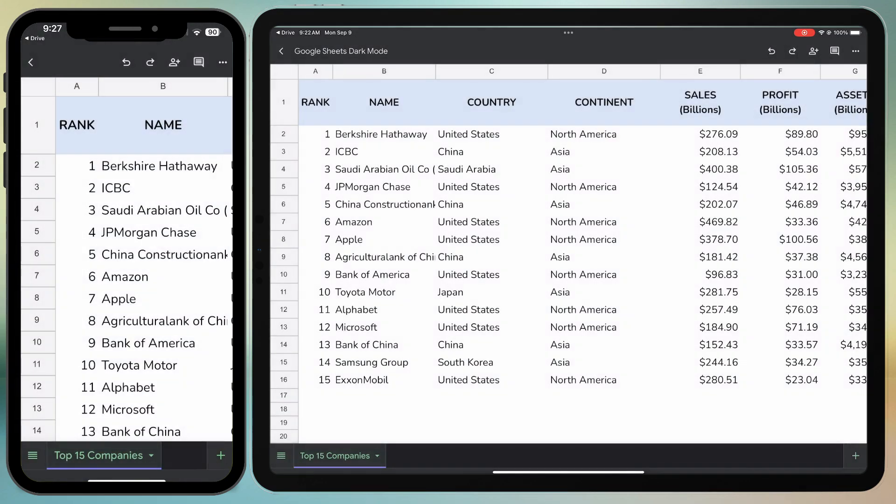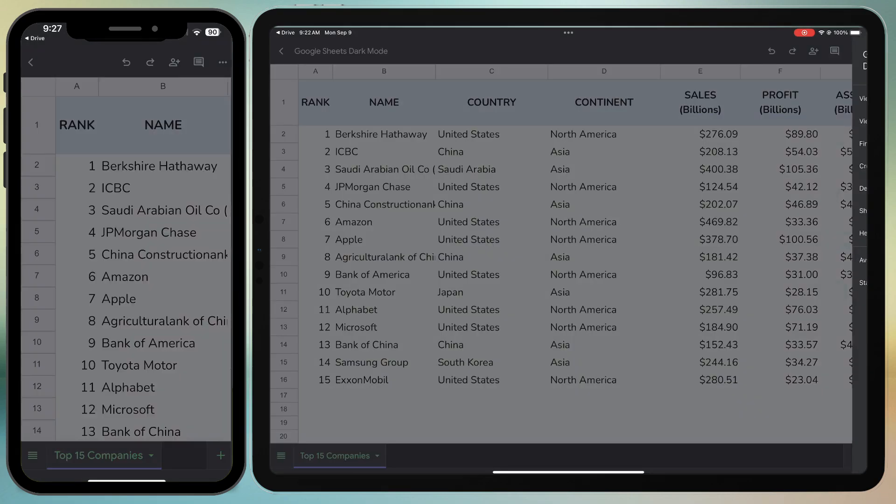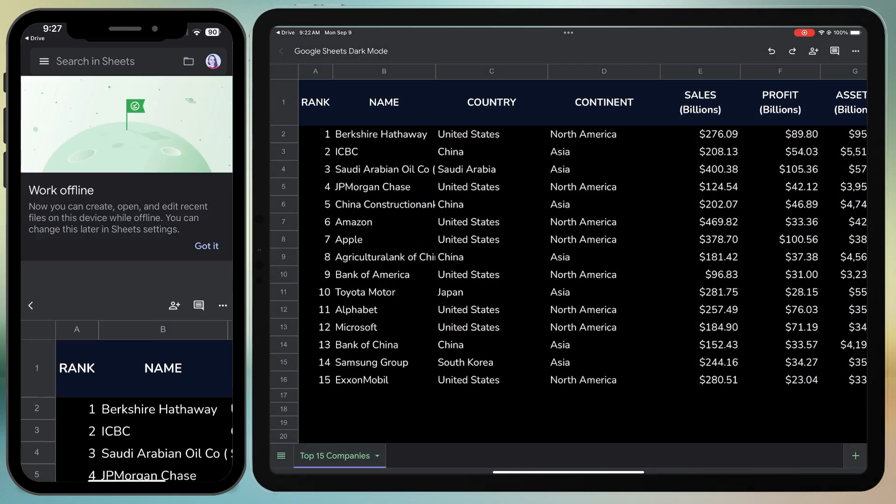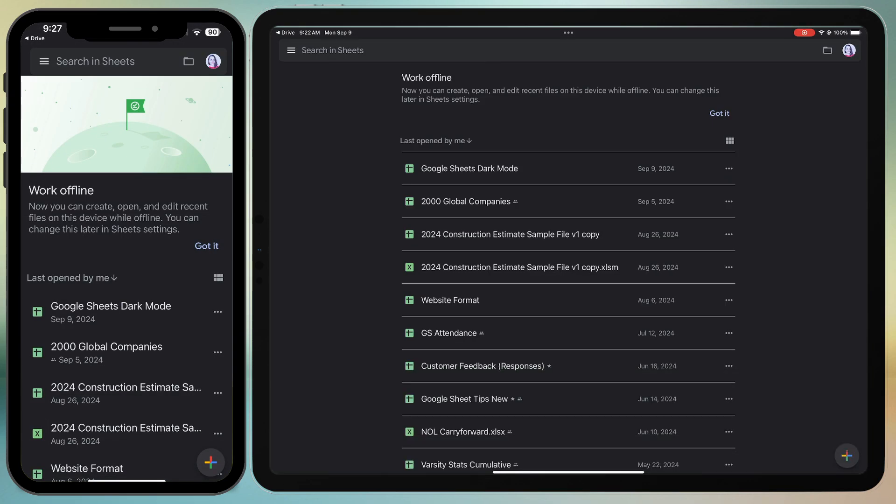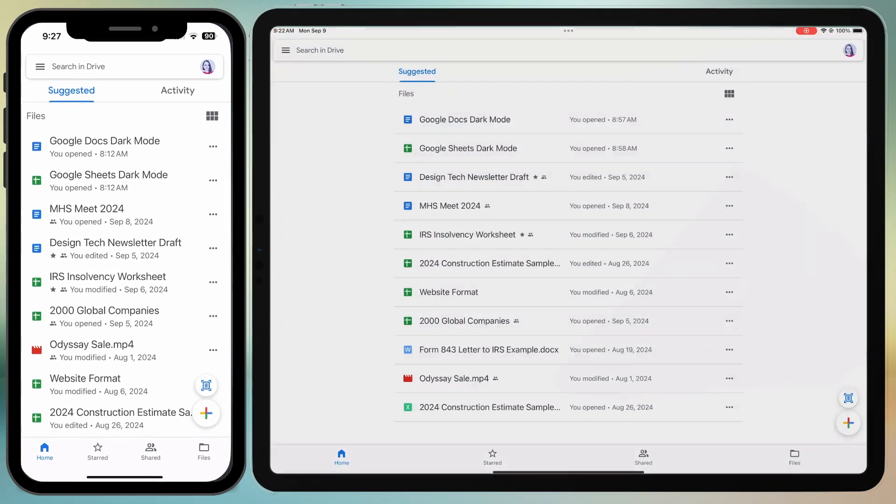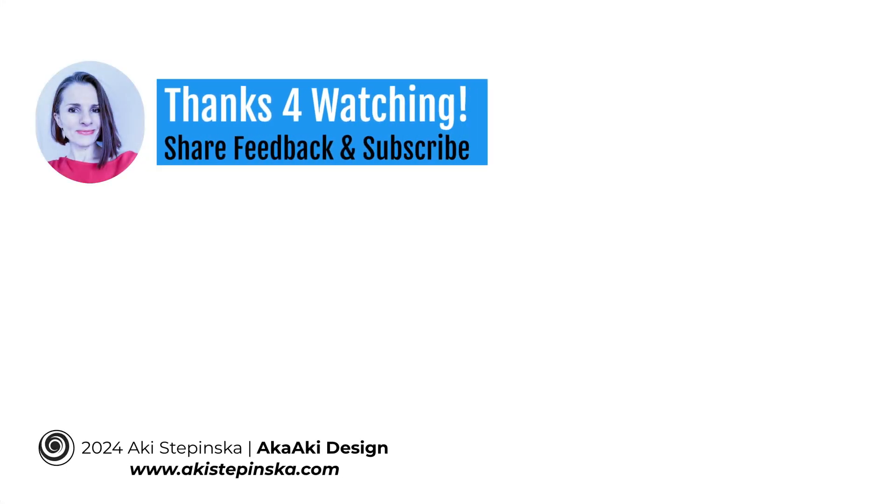This two-step process isn't the most efficient, but it's the method currently available. Thanks so much for watching!